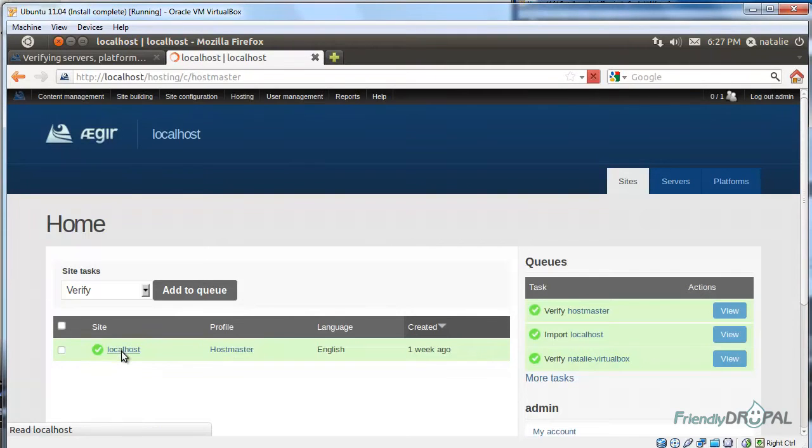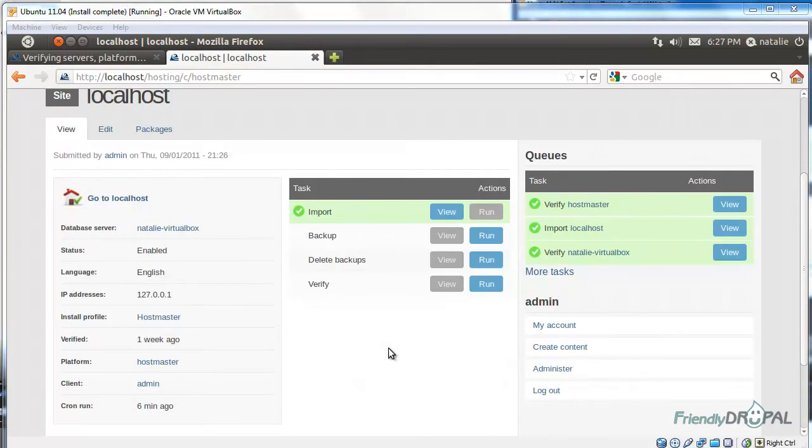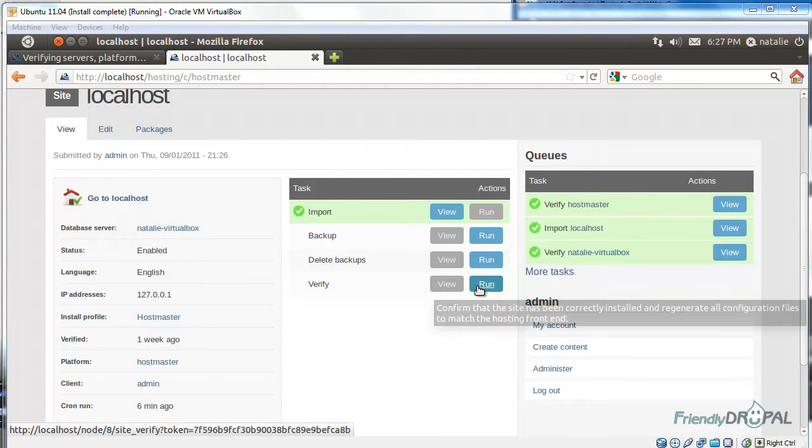If you click on it, you can see all the information here. You can also run different tasks.